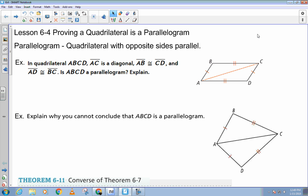Okay, so again, to be a parallelogram, you have to have opposite sides parallel. So today we're going to work backwards. We're going to say, okay, we have this quadrilateral — how do I know it's a parallelogram? And it all falls back on the definition. So, looking at this first example, it says quadrilateral ABCD. AC is a diagonal. AB and CD are congruent, and AD and BC are congruent. Is ABCD a parallelogram?